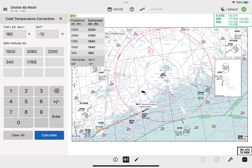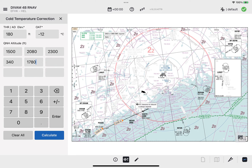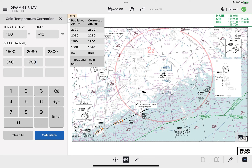Hiding the table is possible by tapping either the table or the Fixed Elements button on the right side. To display the Cold Temperature Correction table again, tap the Fixed Elements button again.